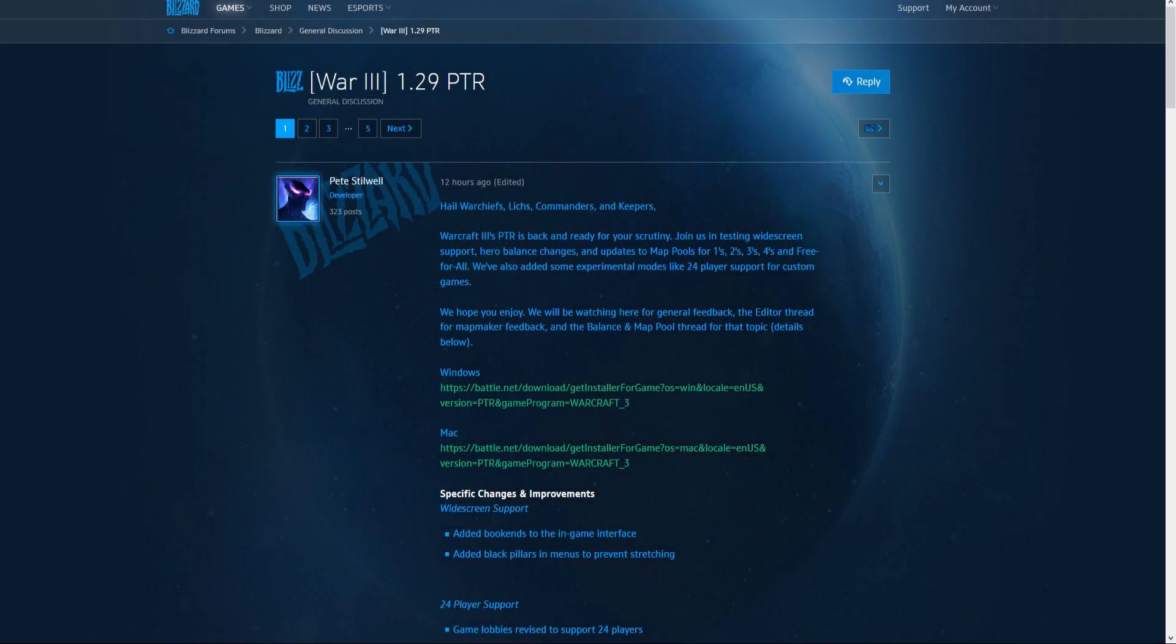Well, there it is. Hi guys, the Warcraft 3 1.29 public test realm is now available and this actually includes balance changes to the heroes and the map pool. So it's a pretty big deal.